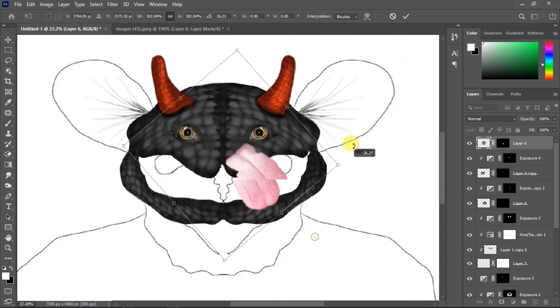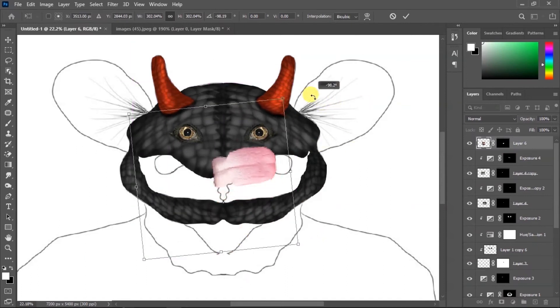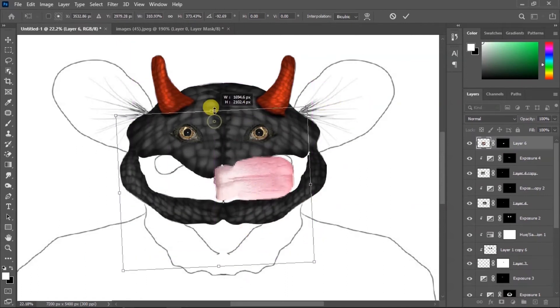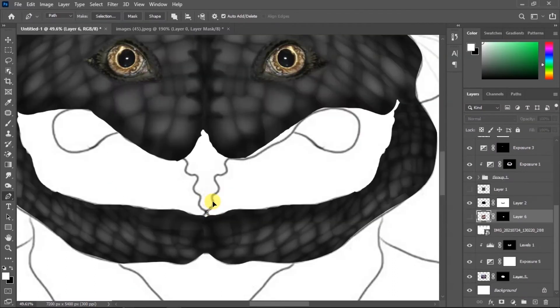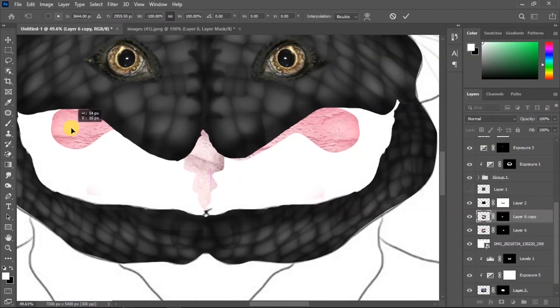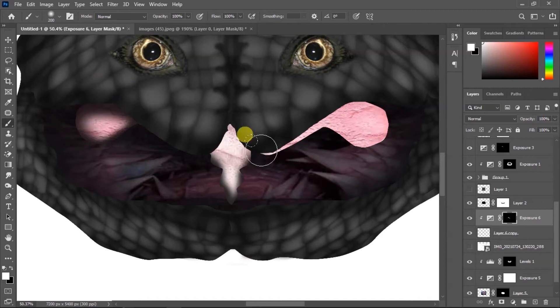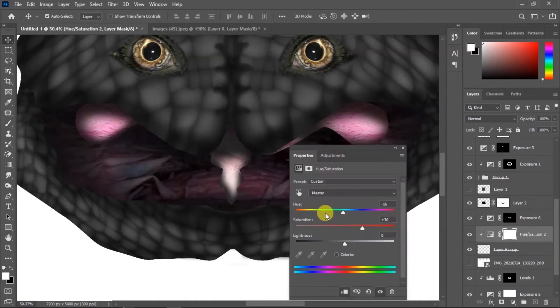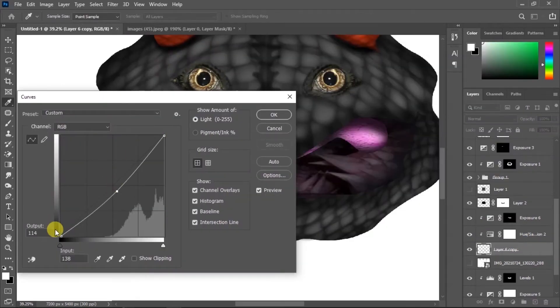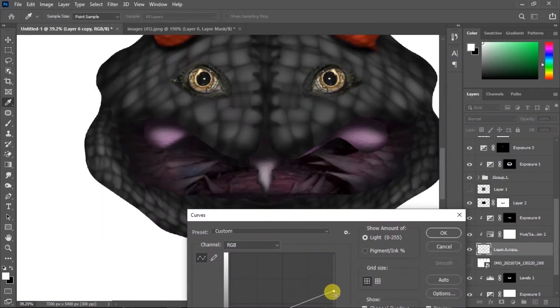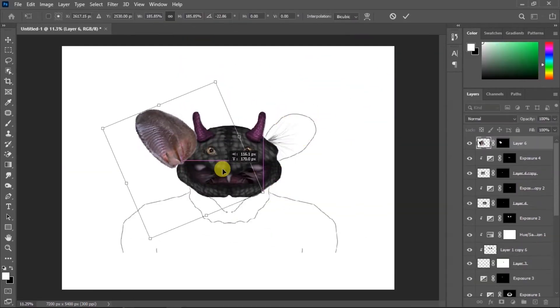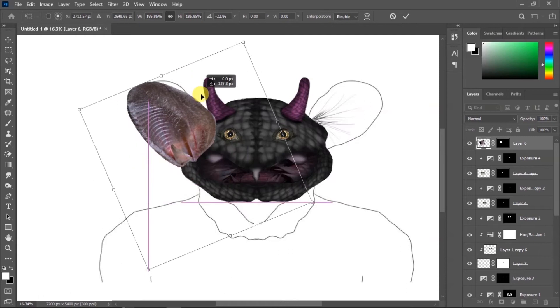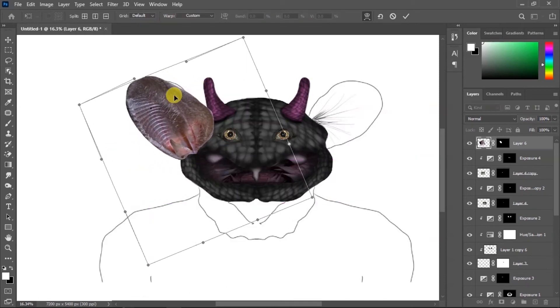Then I'm gonna add this dog's tongue, make a selection, erase the parts, and then add this thing to the ear and add a little bit of warp. Great.